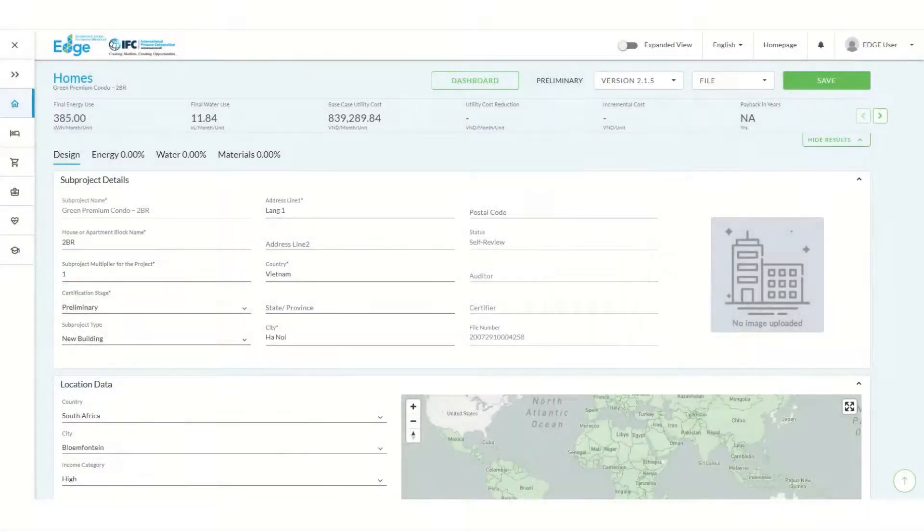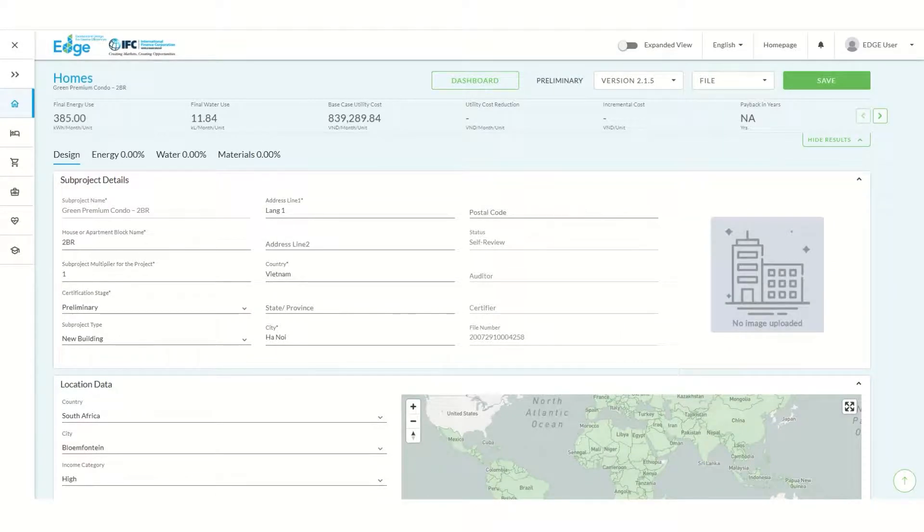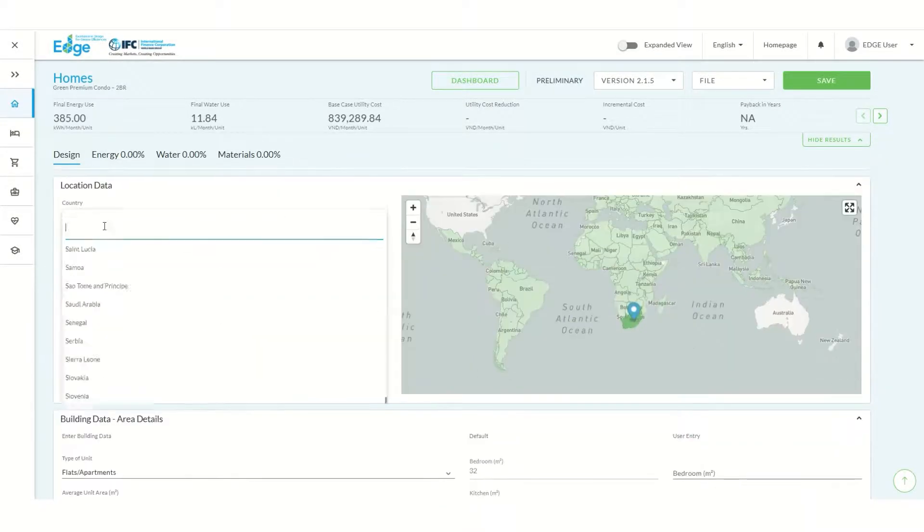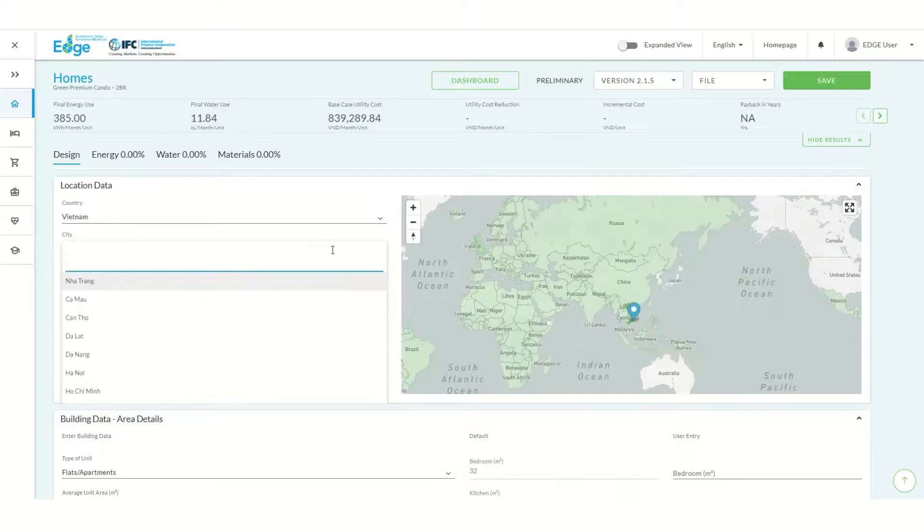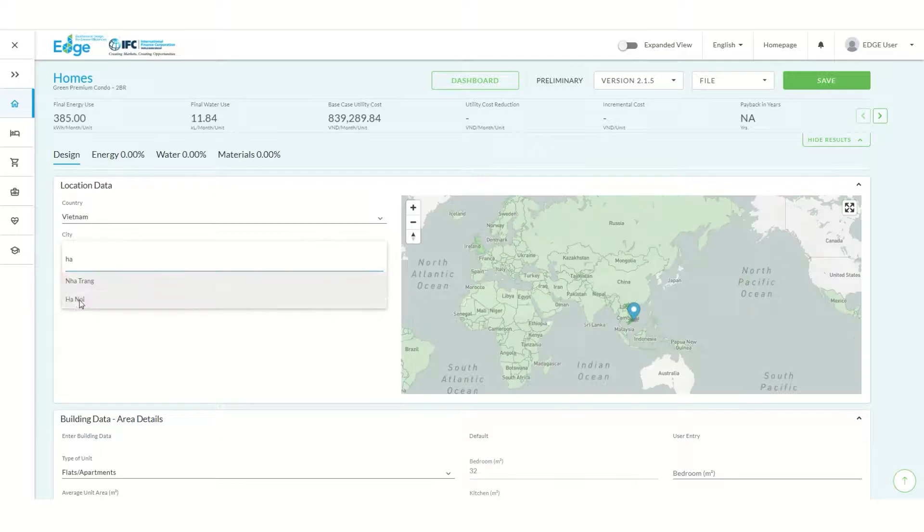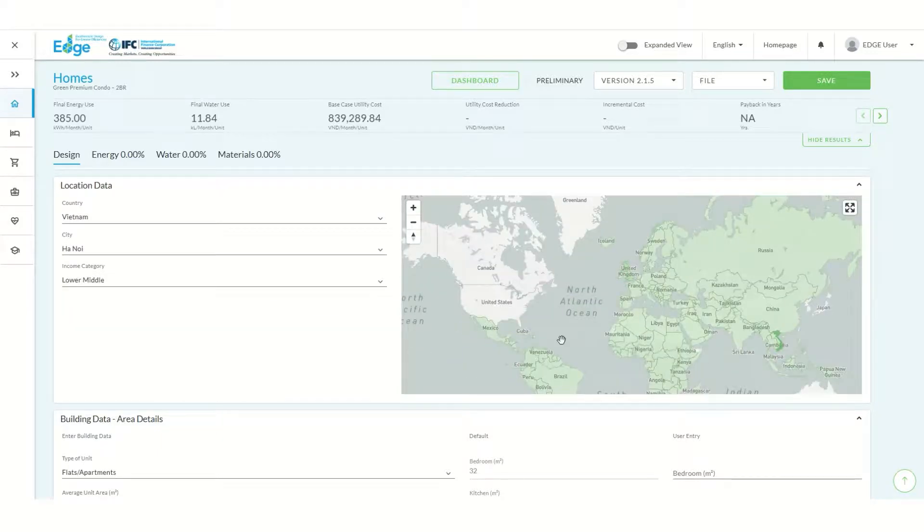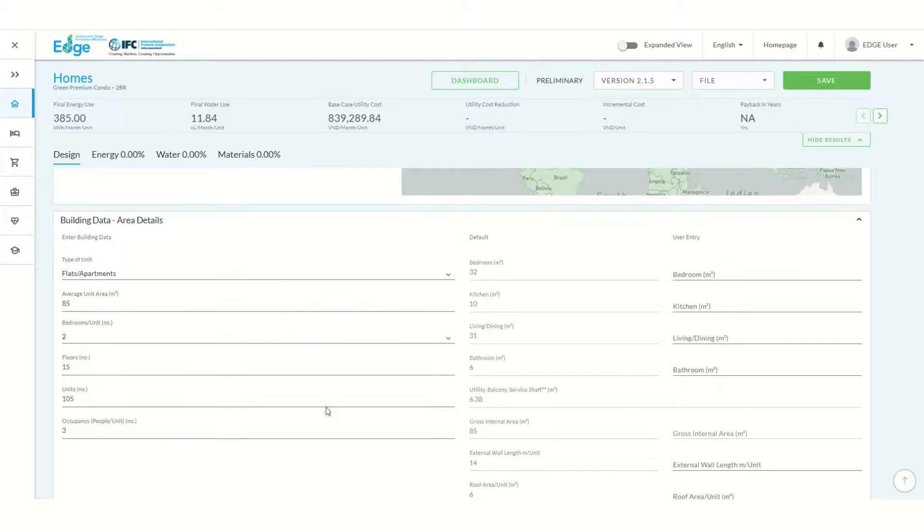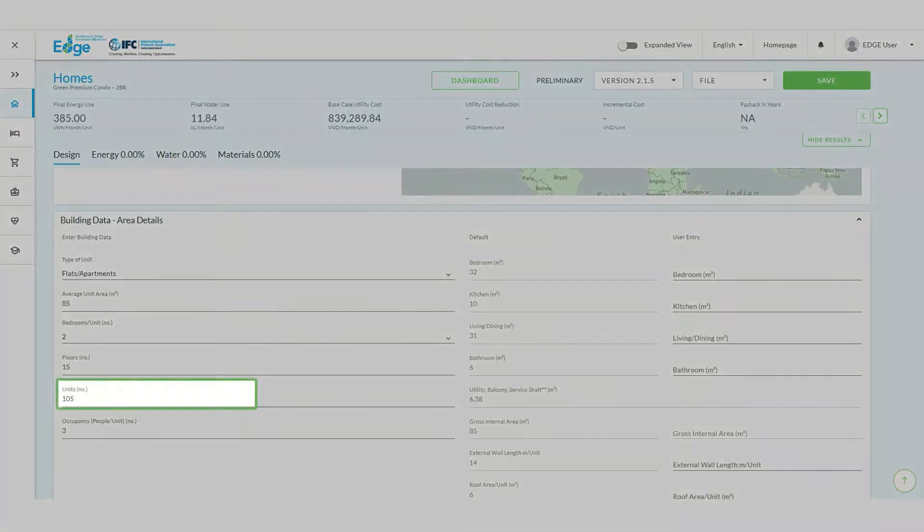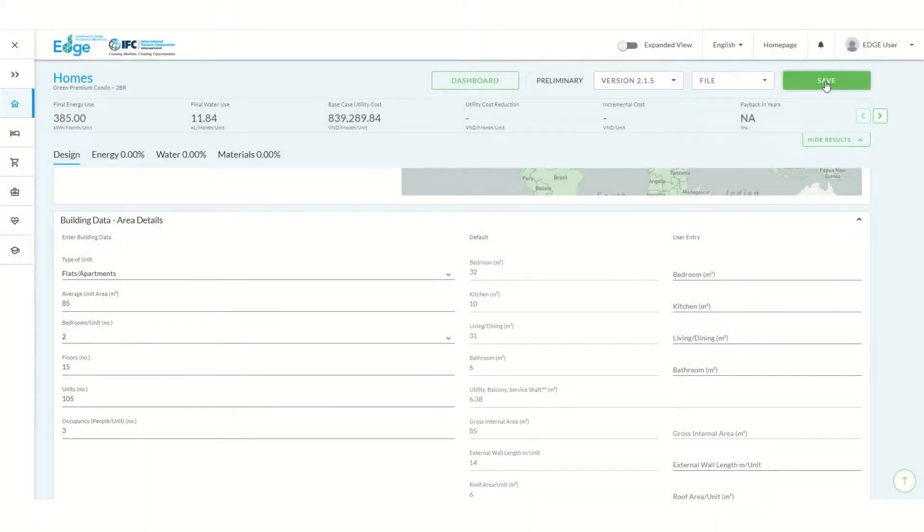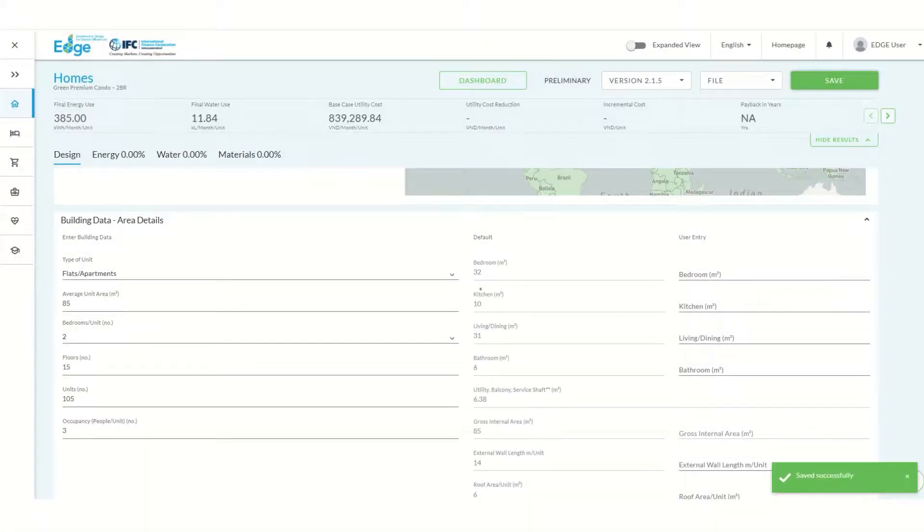We won't indicate the number of units until later in the building data section. Next we need to complete the location and building data sections of our project. In the building data section let's indicate the number of two bedroom apartments in our building. Once we've completed these steps we can save our project.